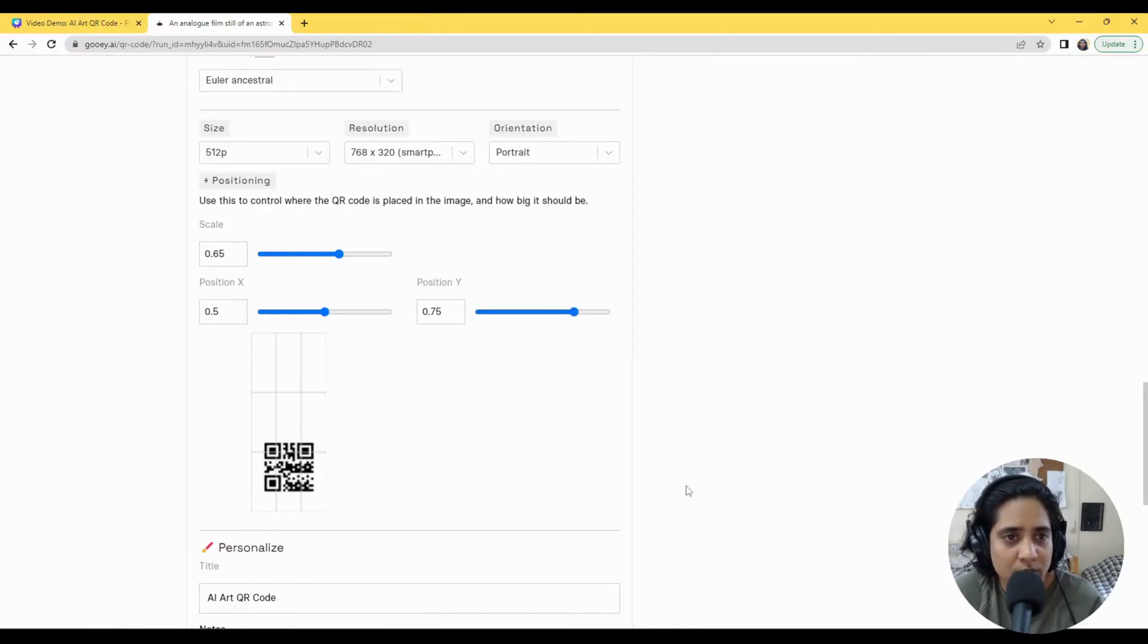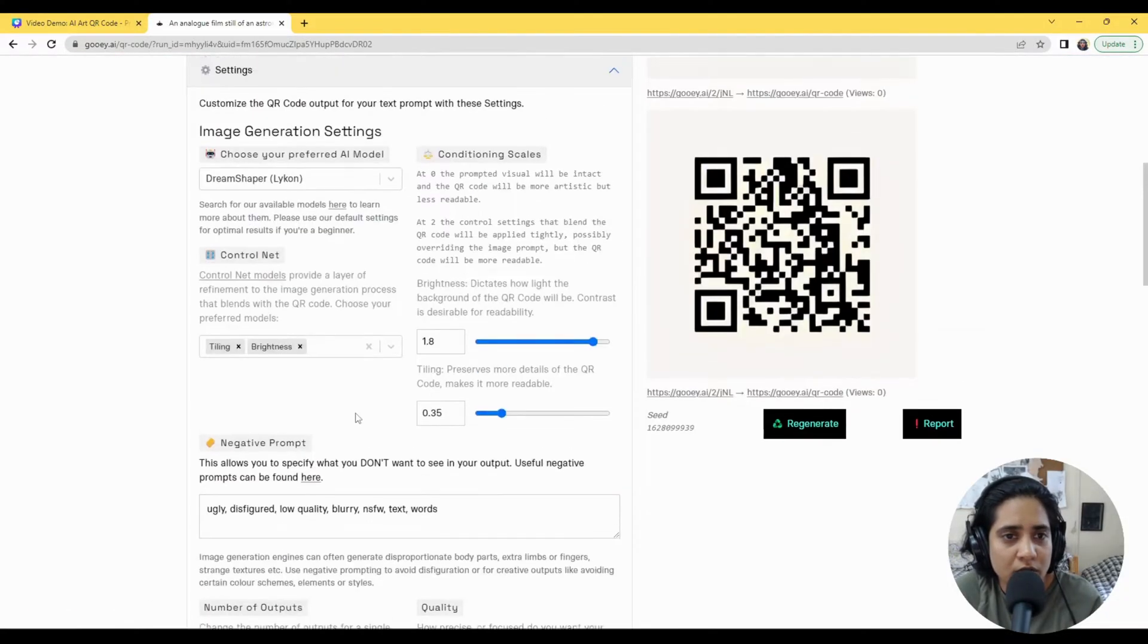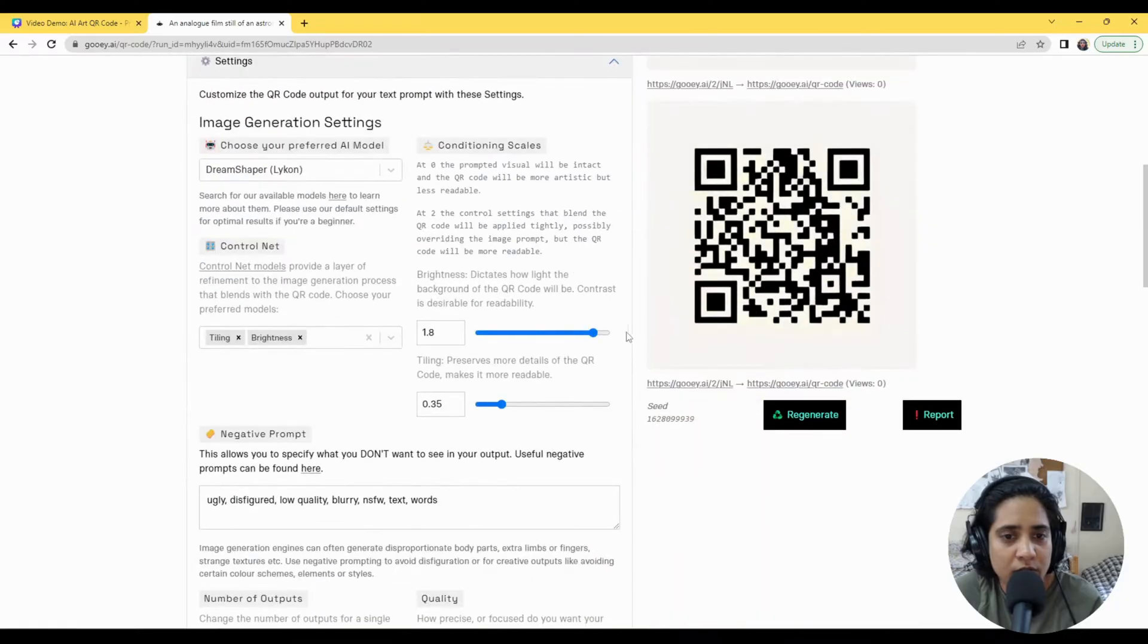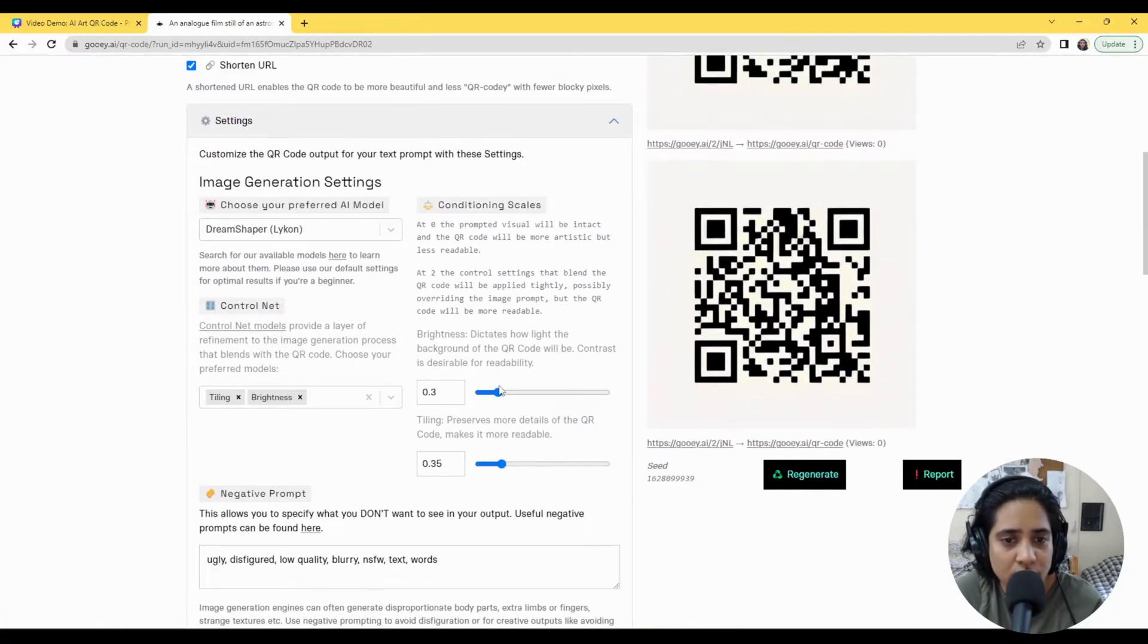So now if I were to go back to sort of the original, close to the original settings.